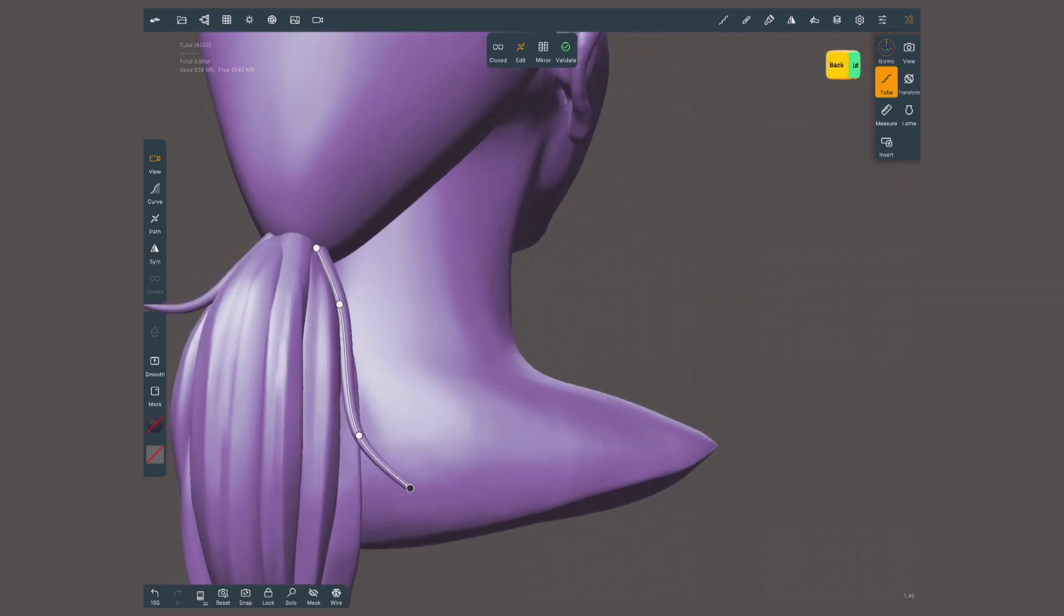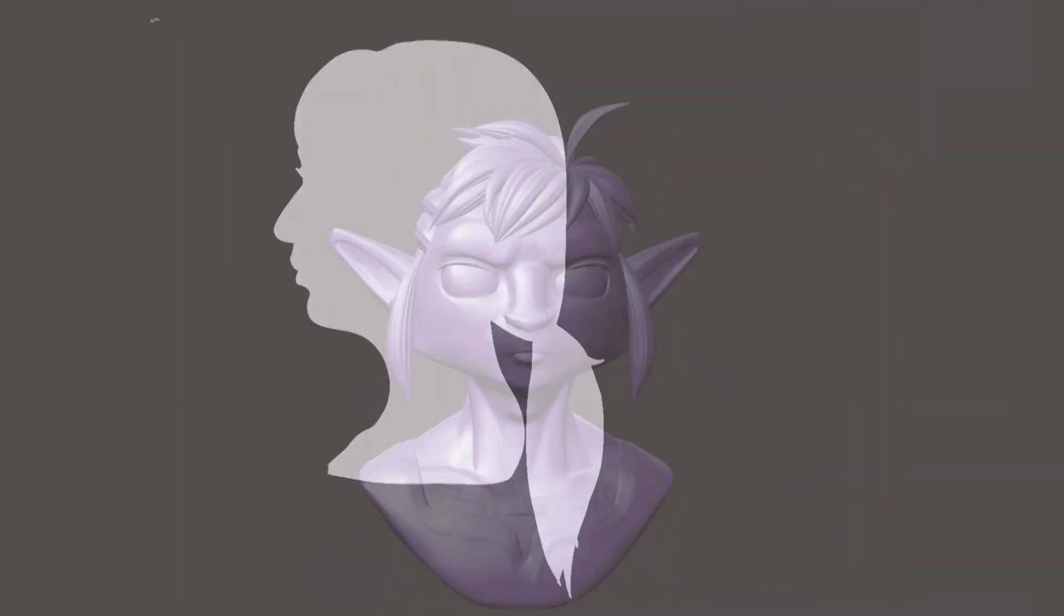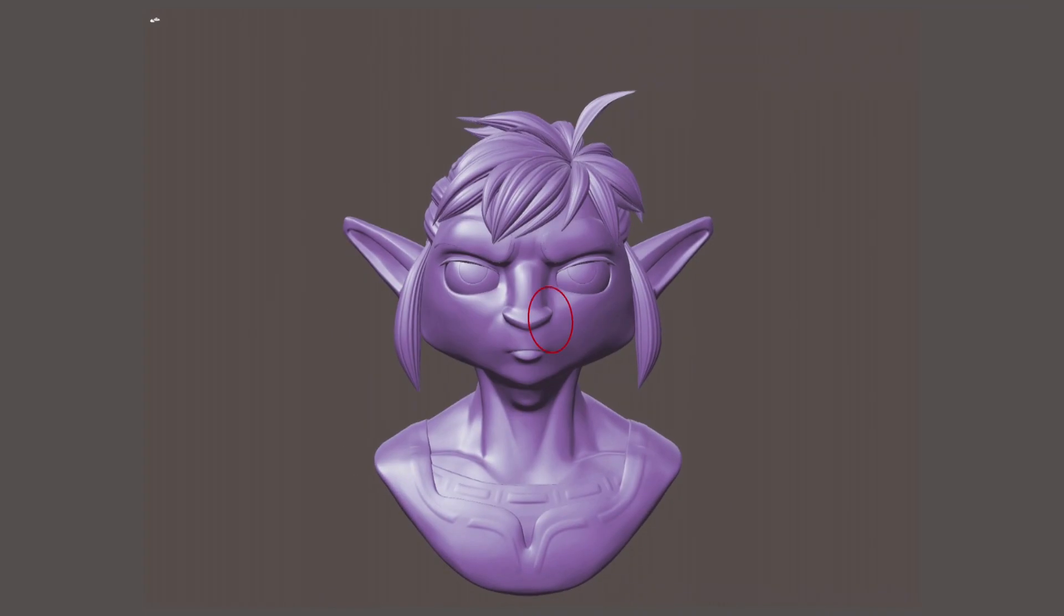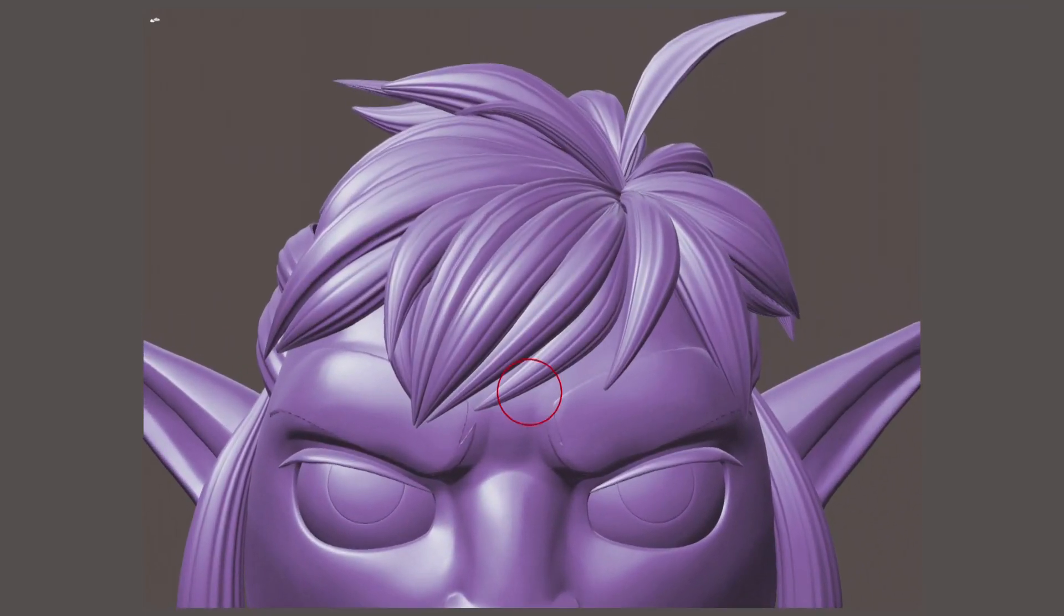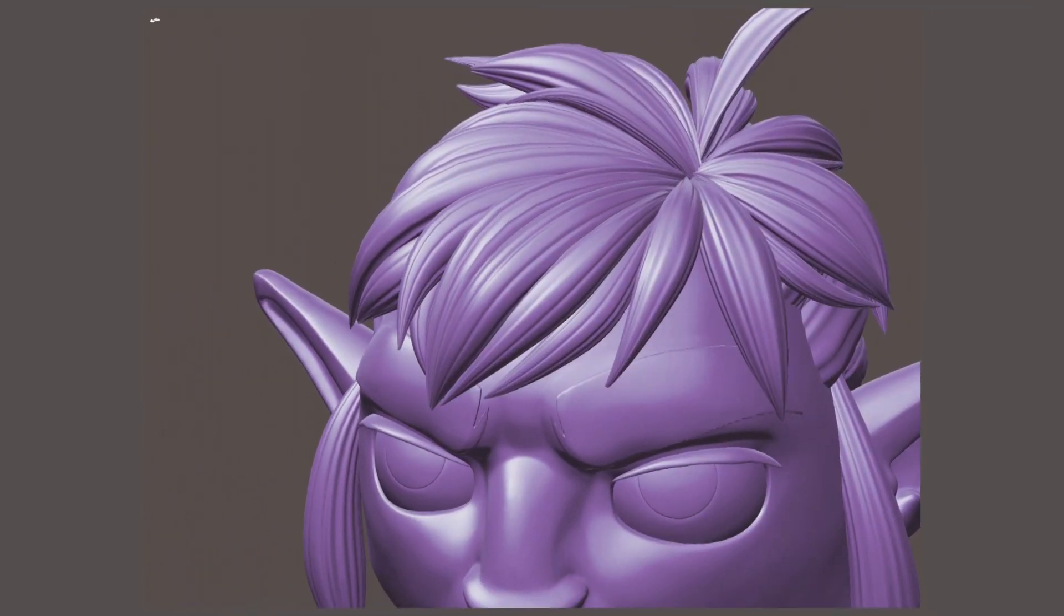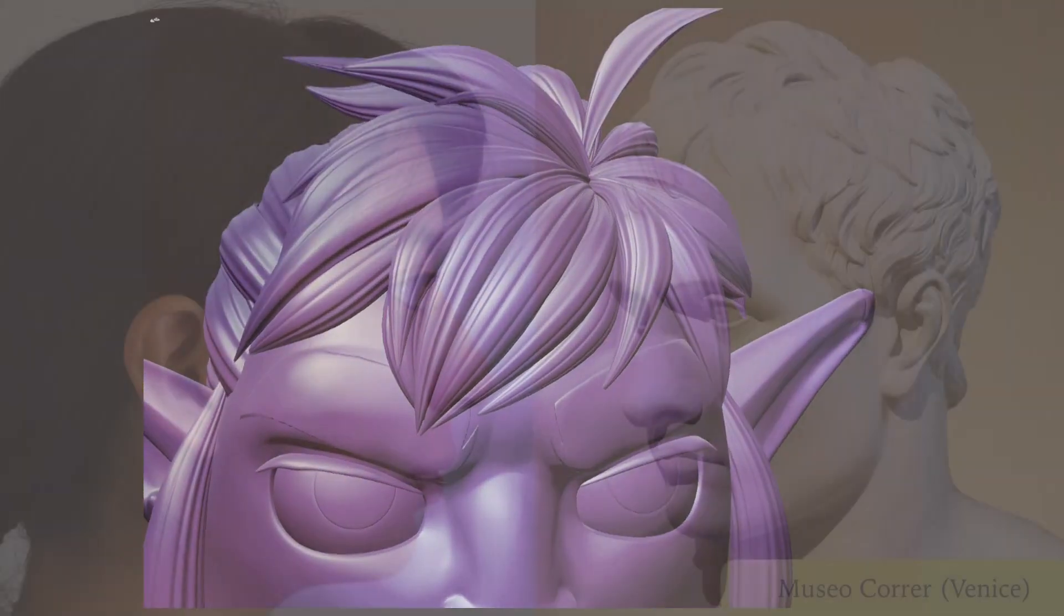Before moving on to more detail, make sure the silhouette of the hair still works. The very last stage is the smallest and finest detail. Take into account that the more stylized your design is, the less detail you'll need.